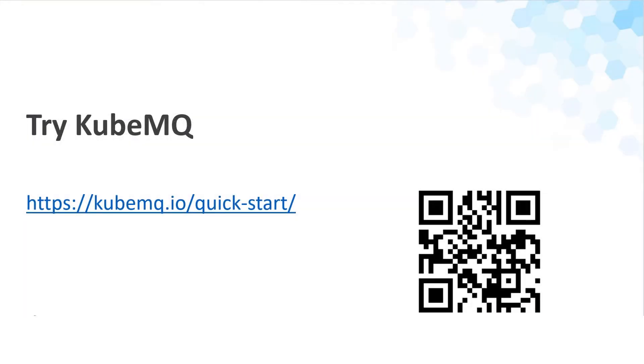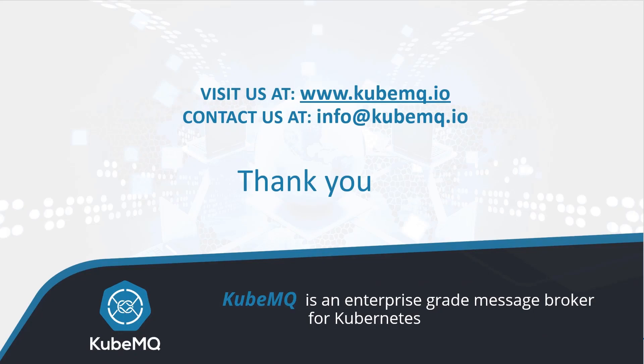This concludes our demo. If you would like to apply QubemQ, please visit us at QubemQ.io slash quickstart. Thank you for watching. See you at the next demo.